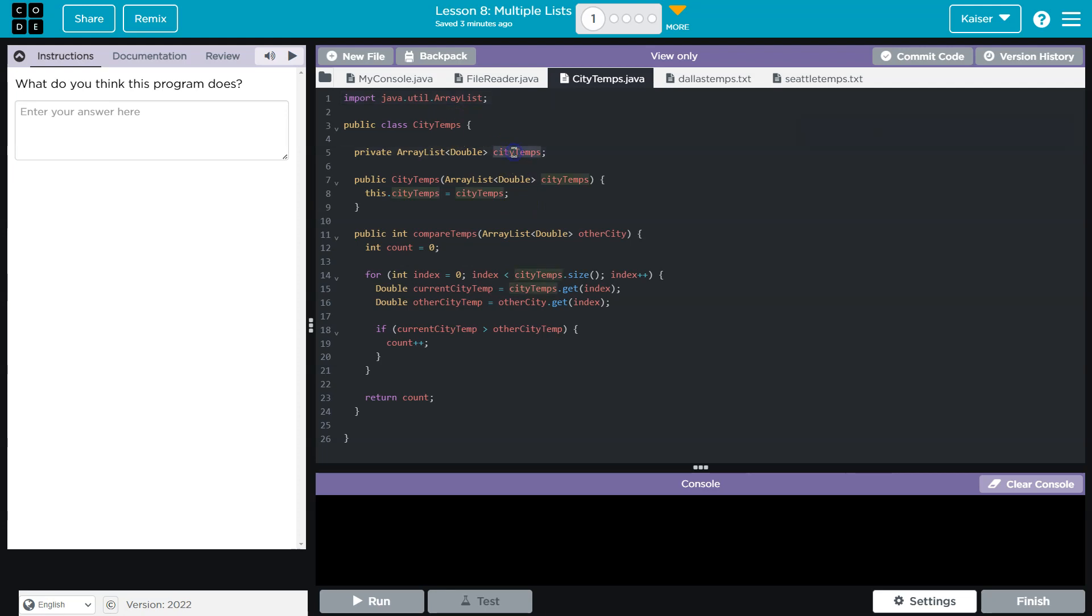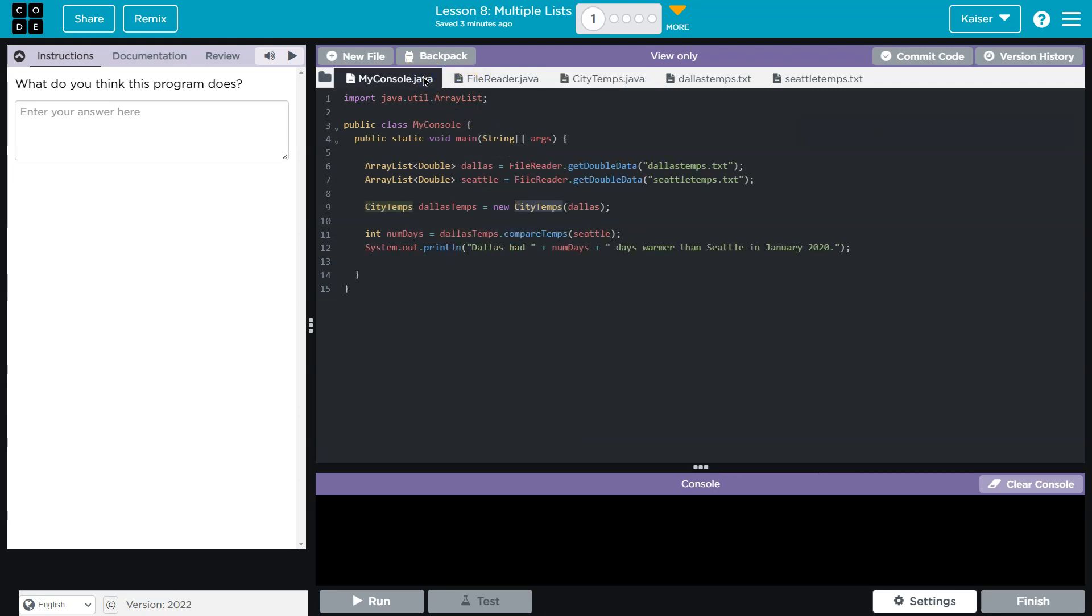Okay, and this has an instant variable that we assign in the constructor, and then we can compare temps to another city. Cool.